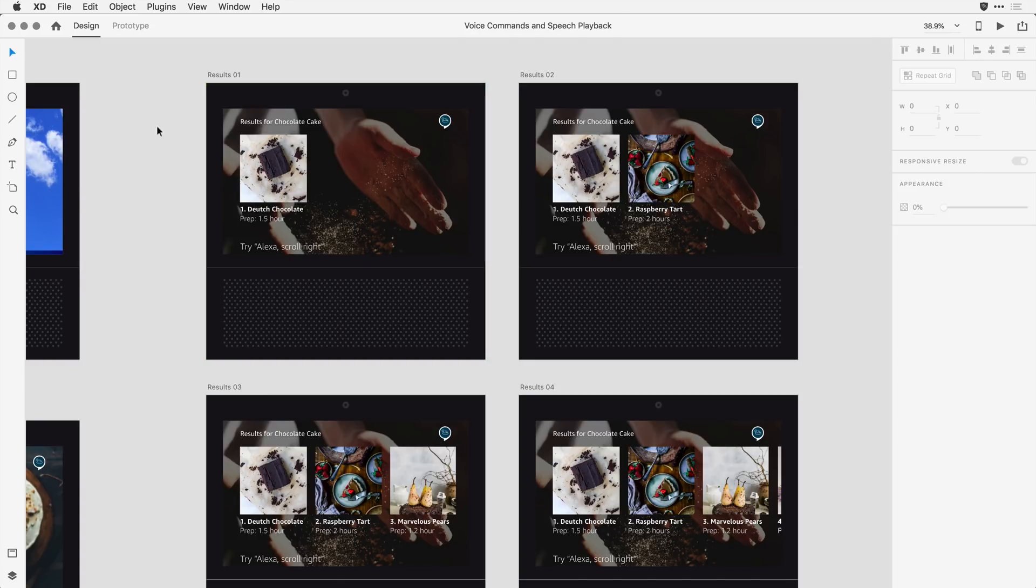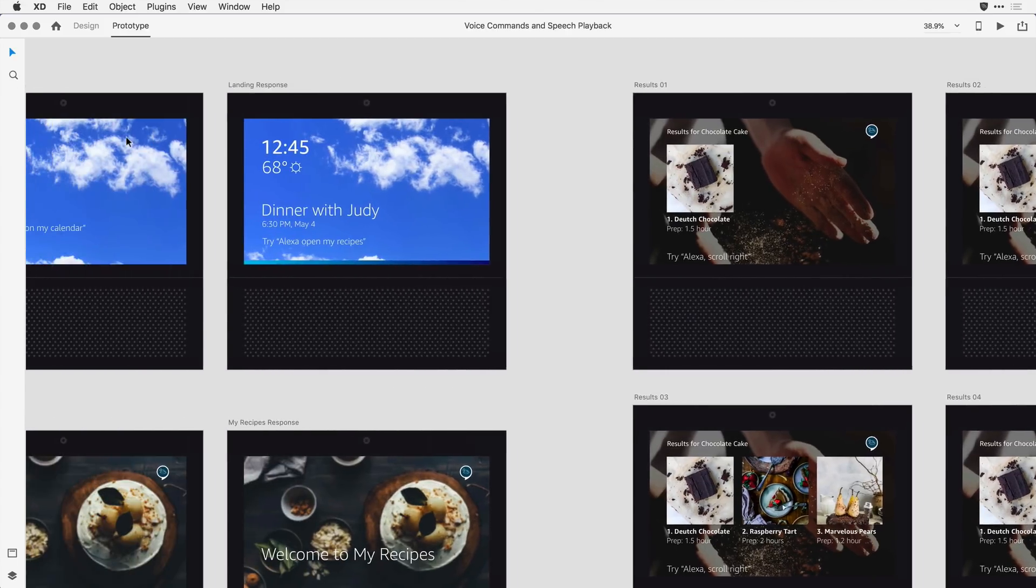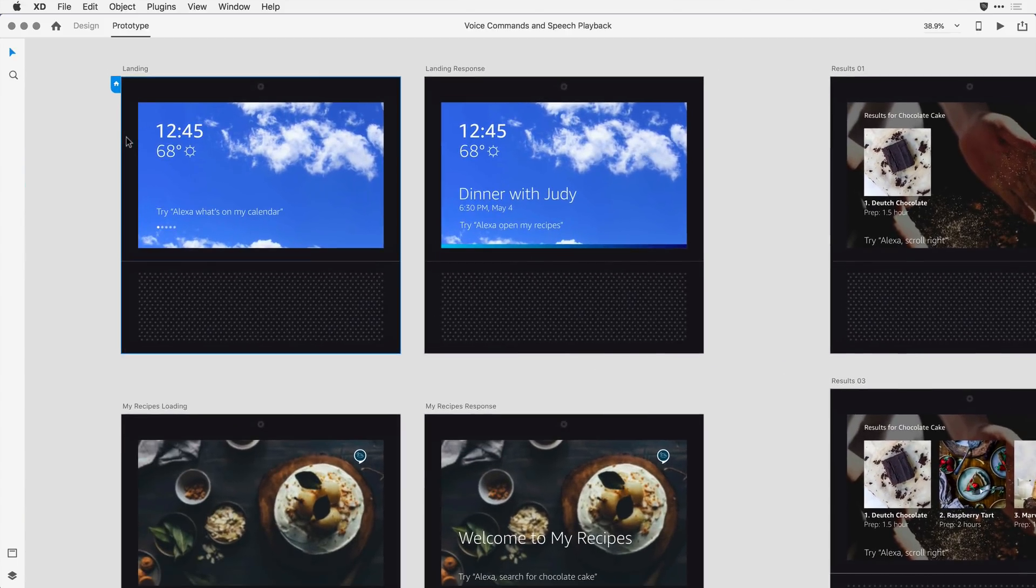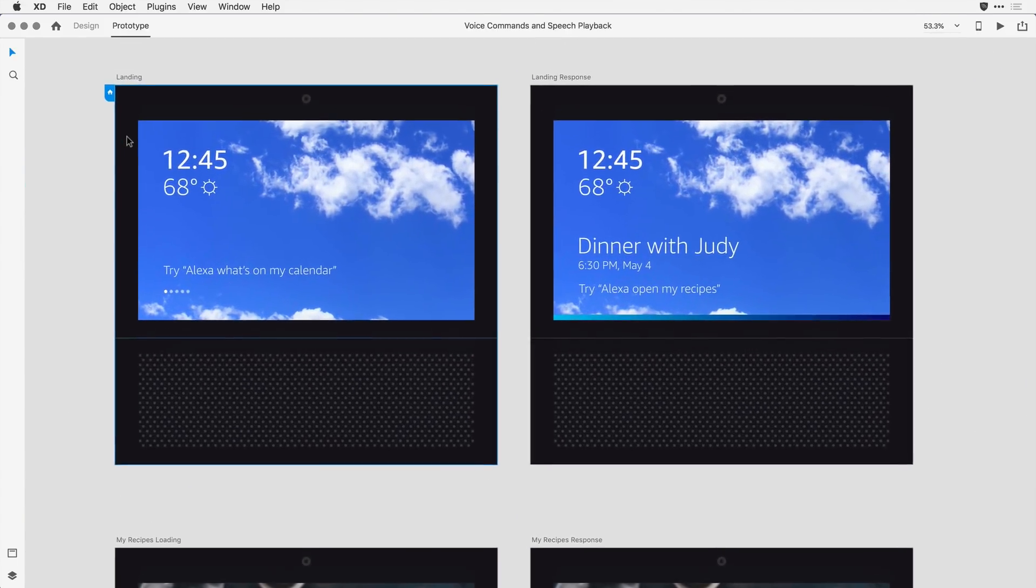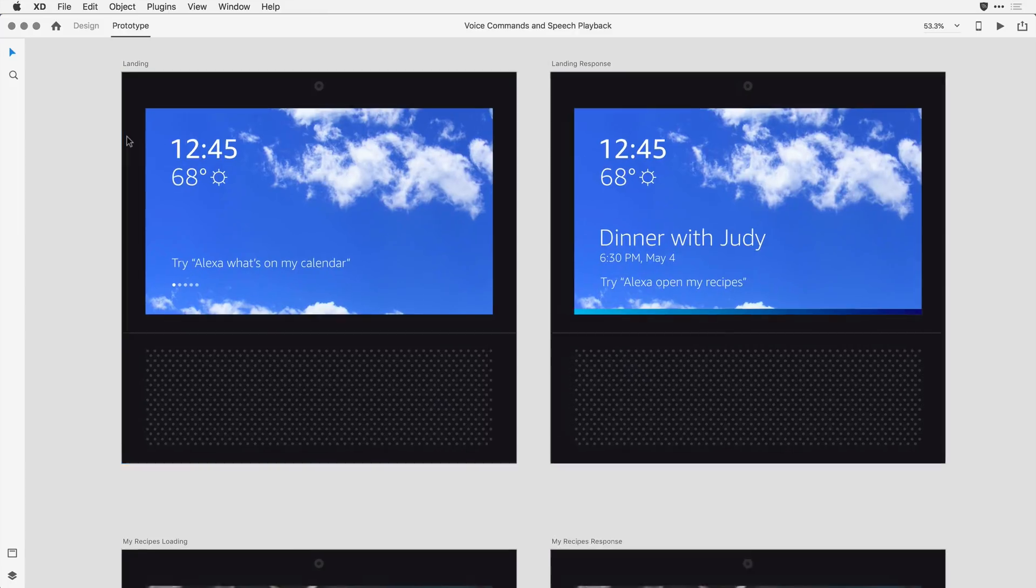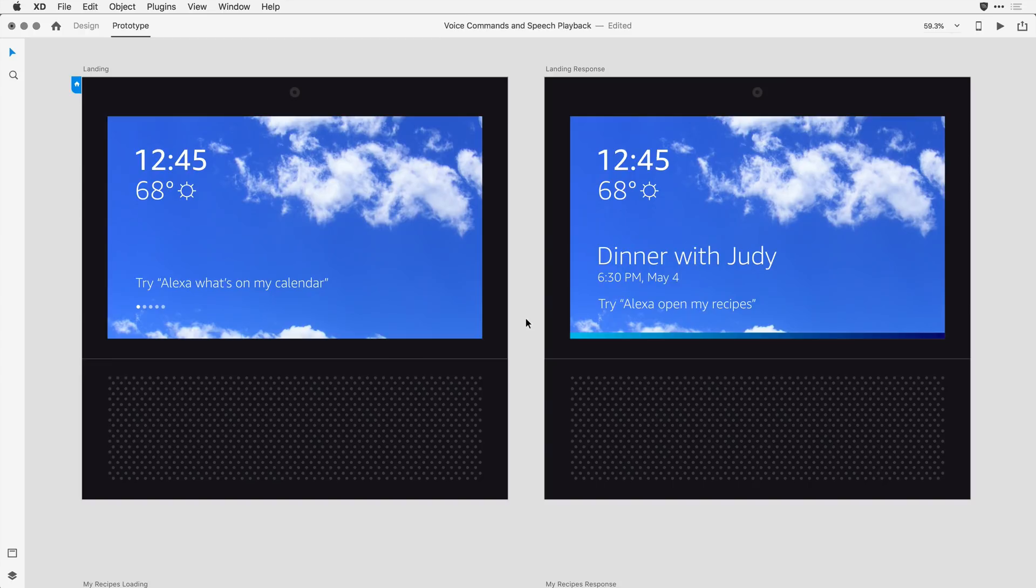I'll switch over to the prototype mode, and I'm going to come to that first set of artboards, and I'll zoom in a bit tighter so it's easier to see. Now the idea here is that I'm simulating the show device, and I'd like a viewer to be able to say a command, basically, Alexa, what's on my calendar?